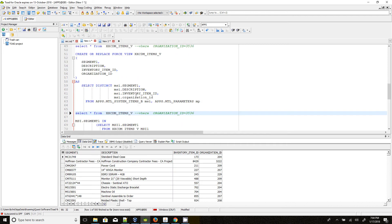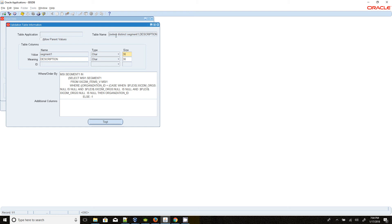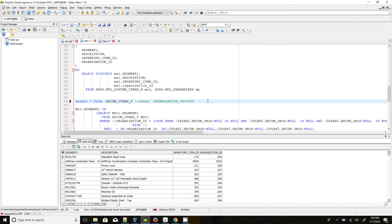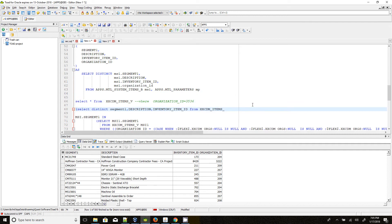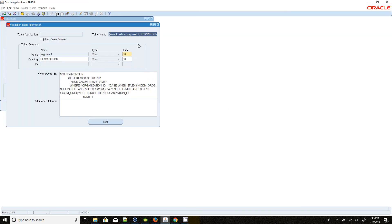This is the view I created. The organization ID is there, which causes duplicate records. To avoid duplicates, I used SELECT DISTINCT on segment one, description, and inventory item ID from the table. I excluded organization ID and used those three unique values with DISTINCT to ensure item number, description, and inventory item ID are unique.